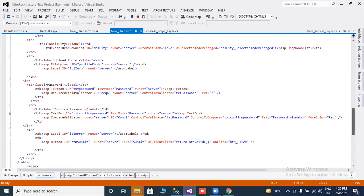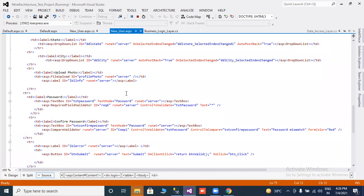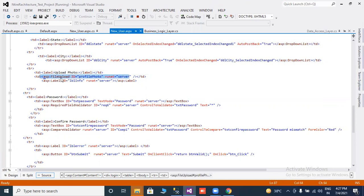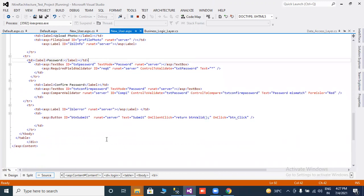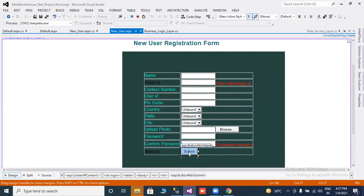One more control is the file uploading control — upload your photo, upload your file. This is the FileUpload control, so you can use asp:FileUpload with ID 'ProfilePhoto' runat server. The label name is lblInfo. I will also use one button — the submit button.